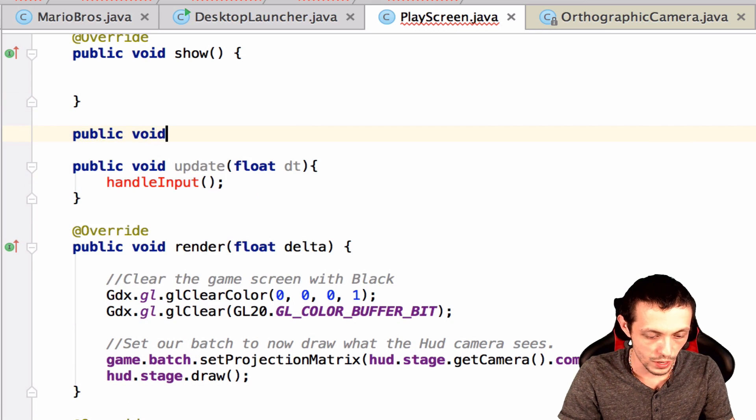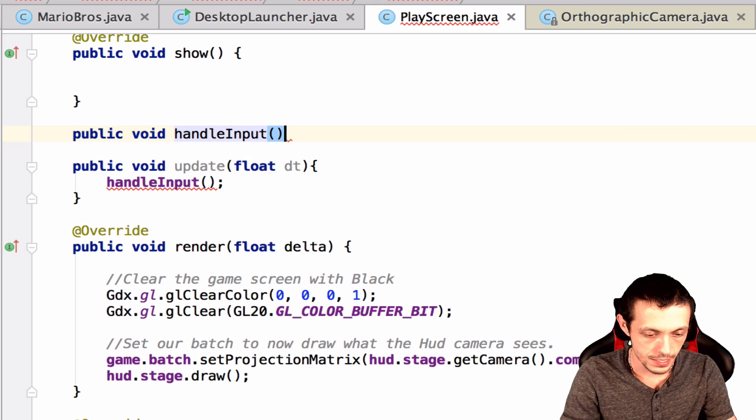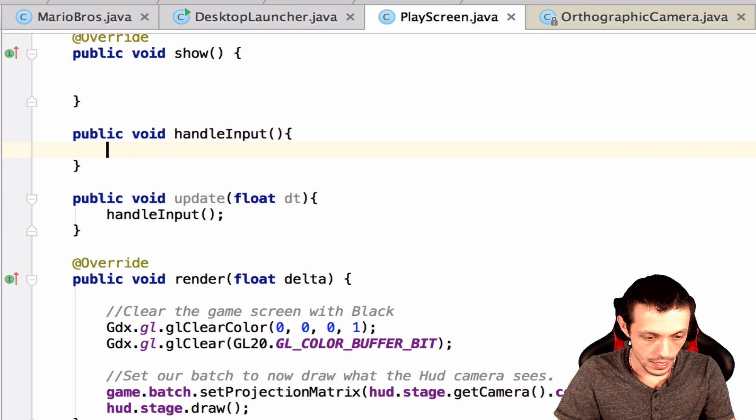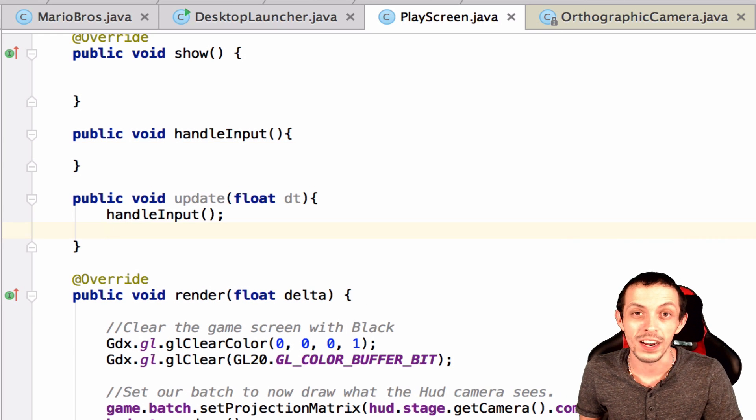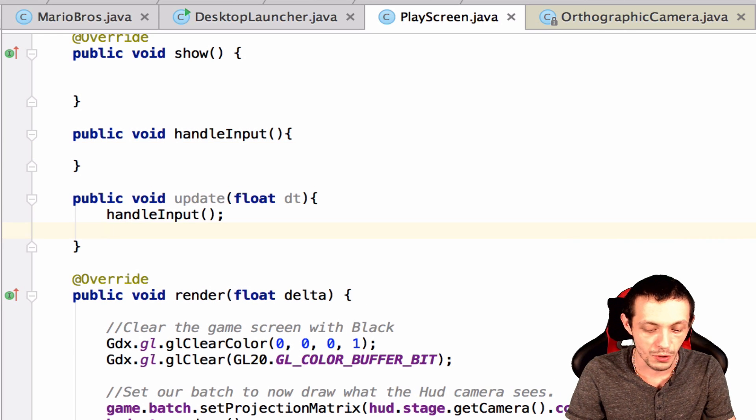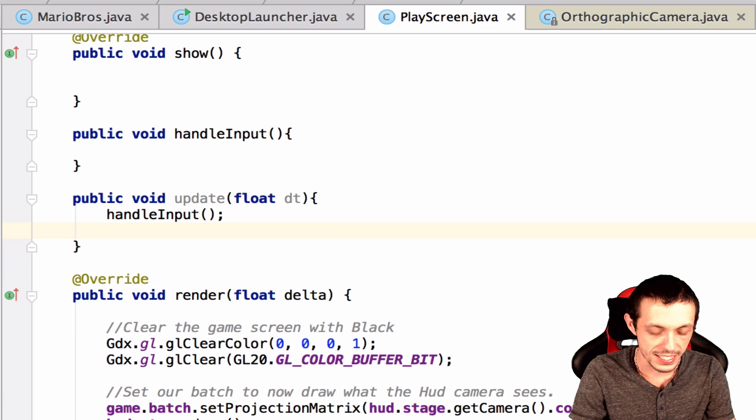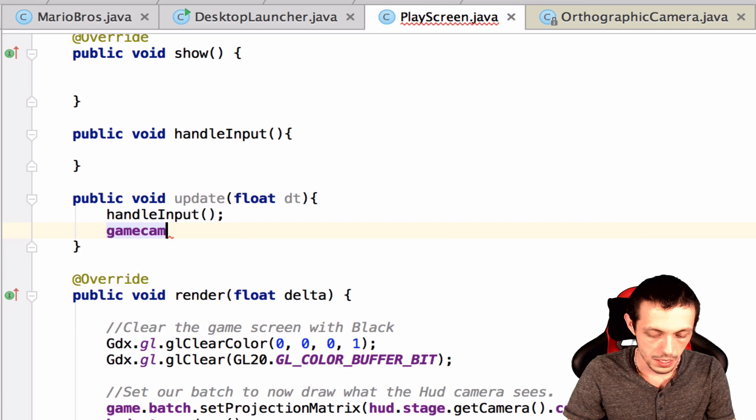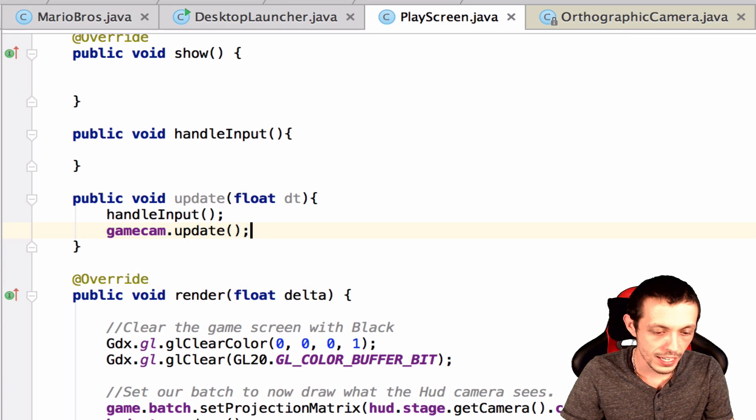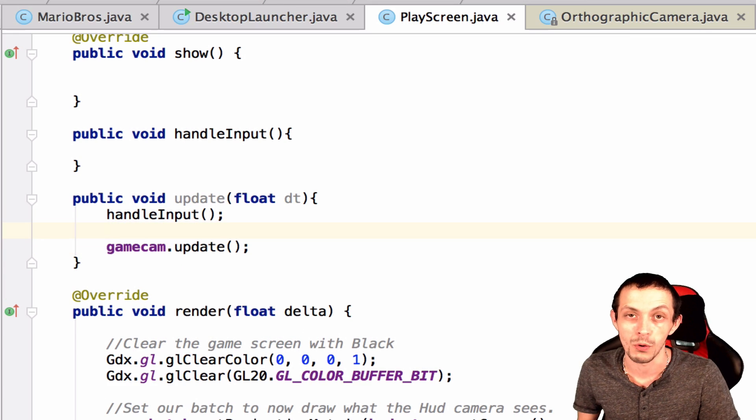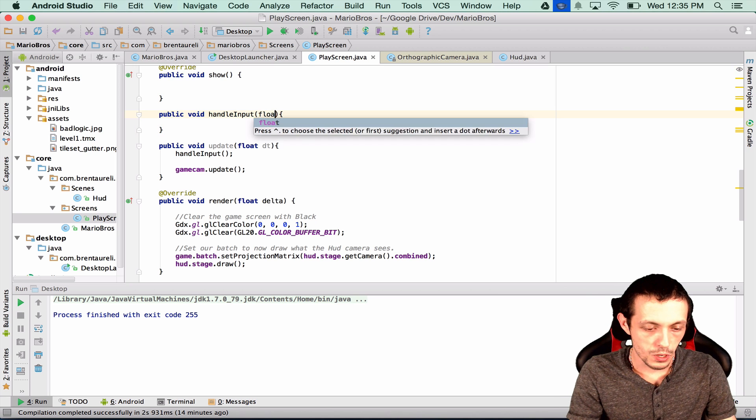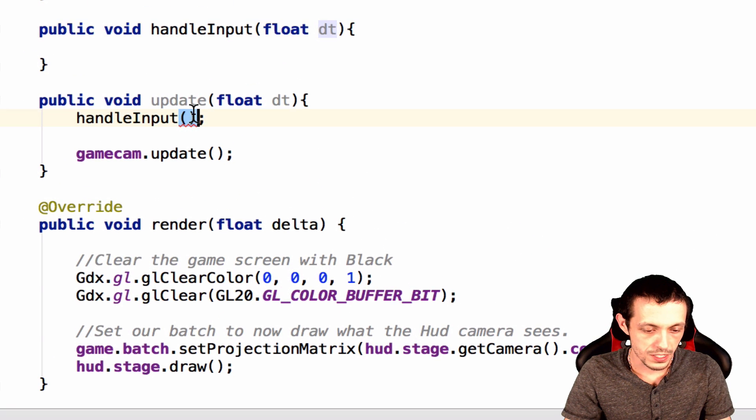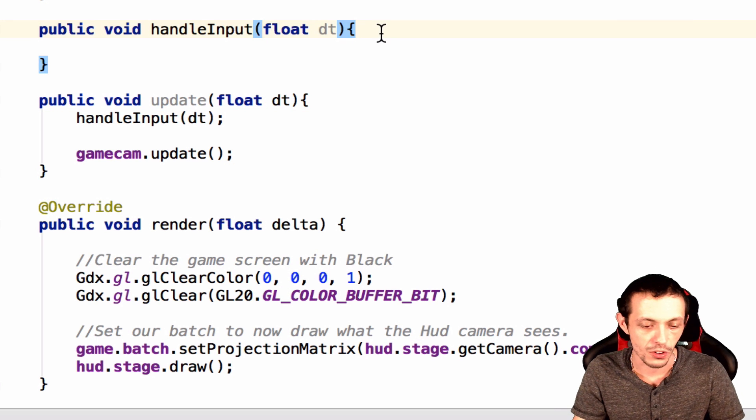Public void handle input. And then below handle input we need to always update our camera any time it moves. So the first thing or one of the things we'll do is game cam dot update. We need to always update our camera every iteration of our render cycle. We're also going to make handle input take in a delta time as well. So we'll just pass this delta time along with handle input.